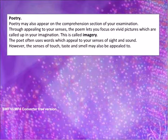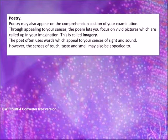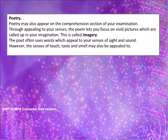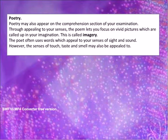However, the senses of touch, taste and smell may also be appealed to.